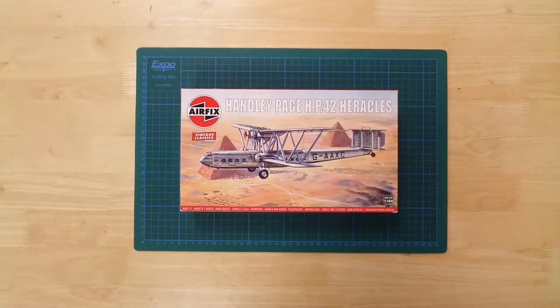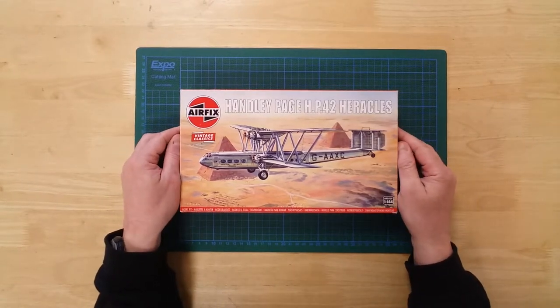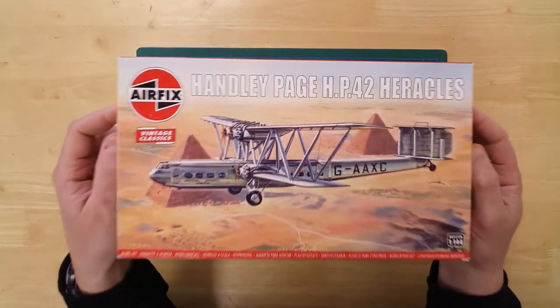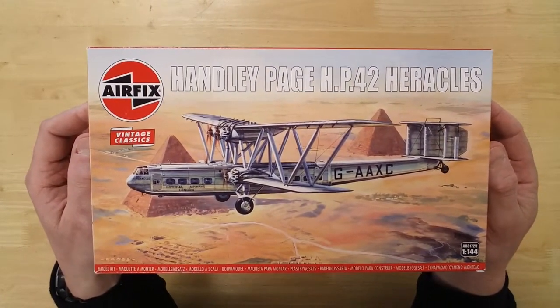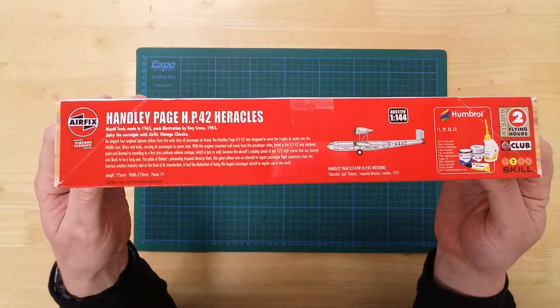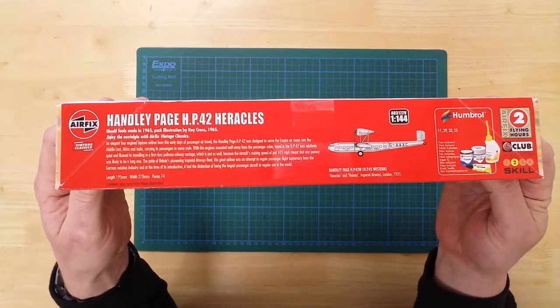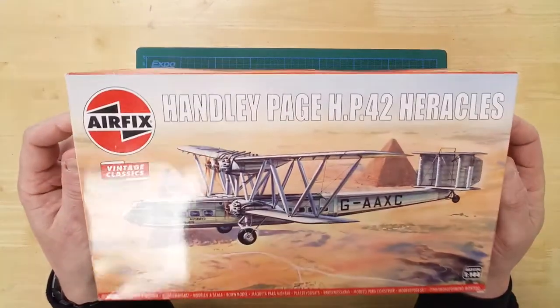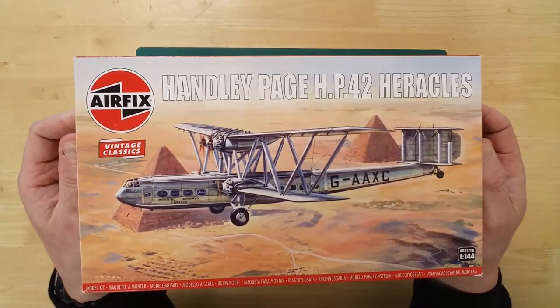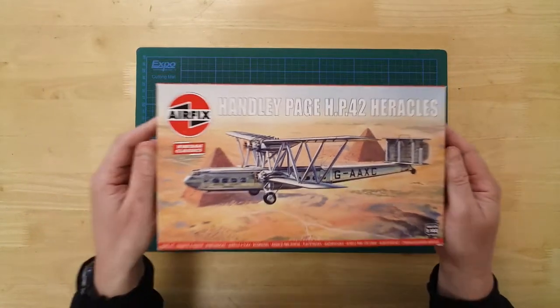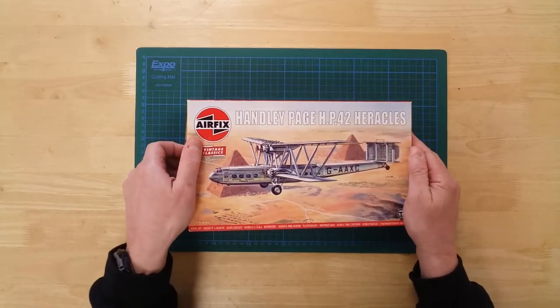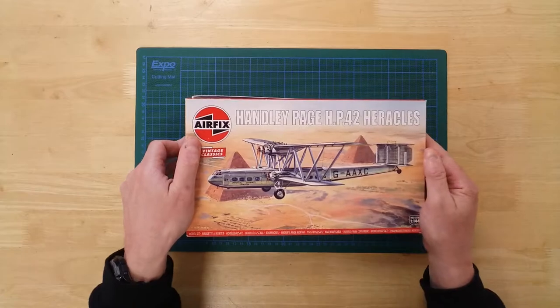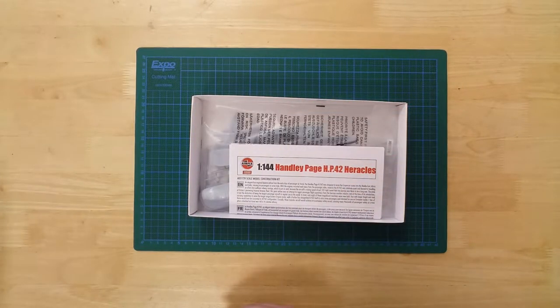This is the Airfix Handley Page HP 42 Heracles in 1:144th scale. This is a plastic kit that will require assembly and painting. This is a re-release of a classic Airfix kit from 1965.